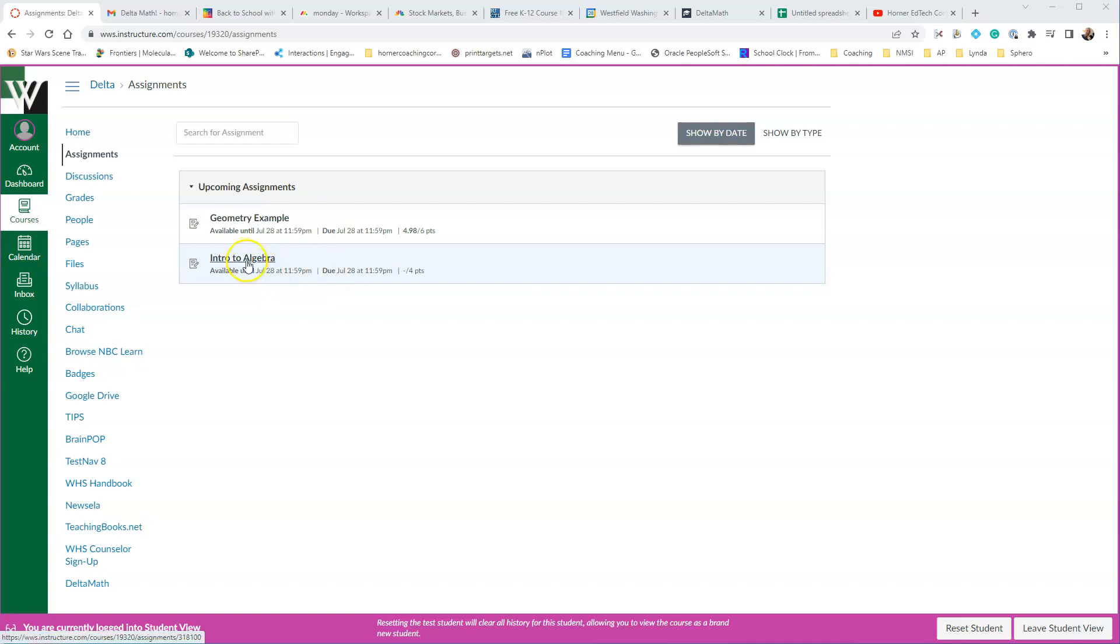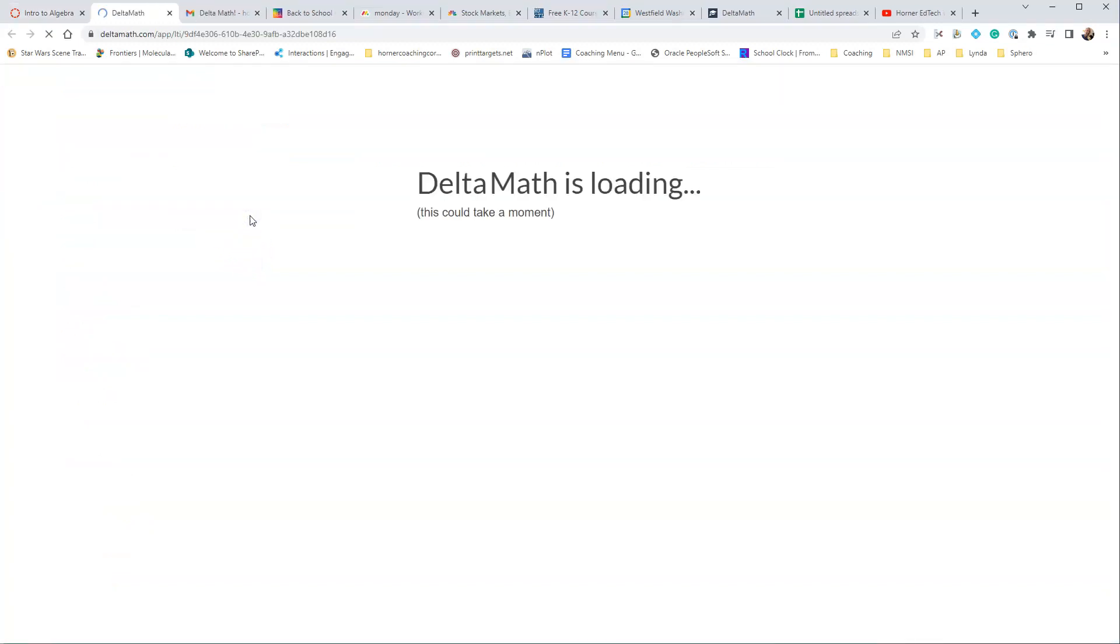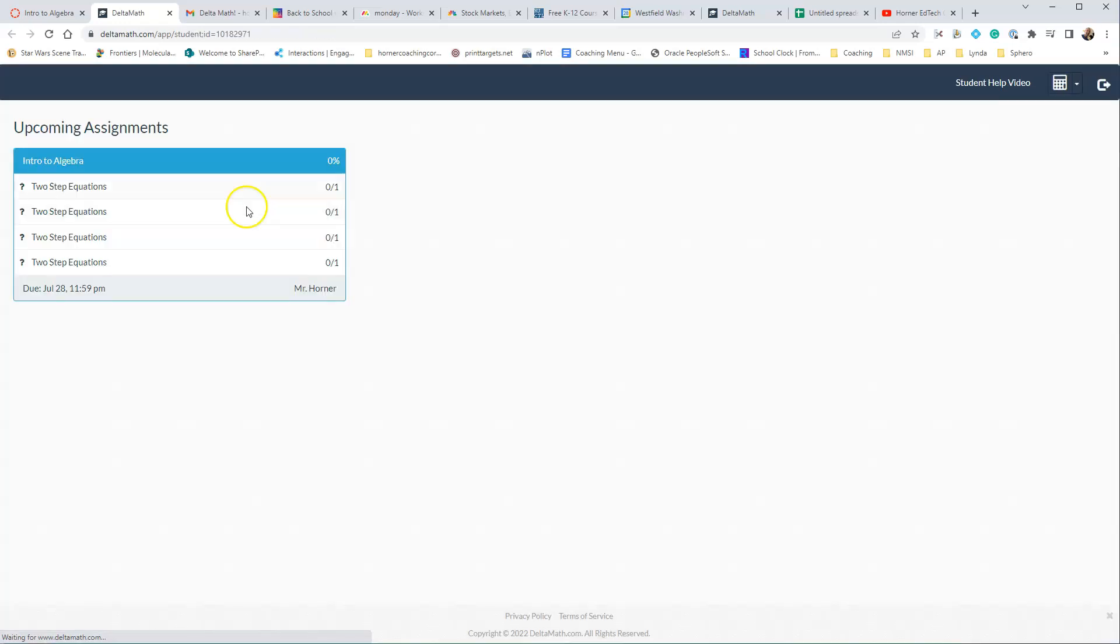The student will just go in, click on Intro to Algebra, and then because you have set it up so that they go into a new window, they're going to just click on the link, and it will take them right into Delta Math itself.